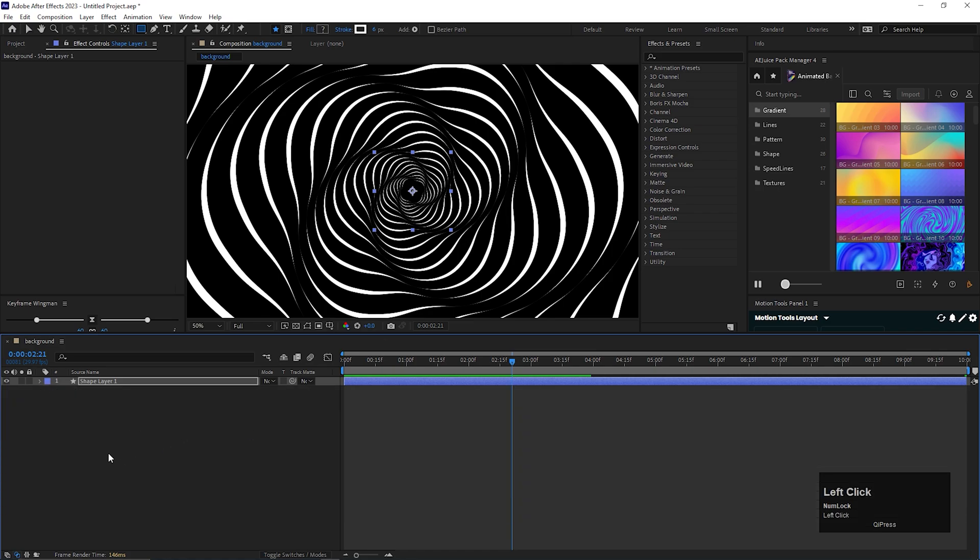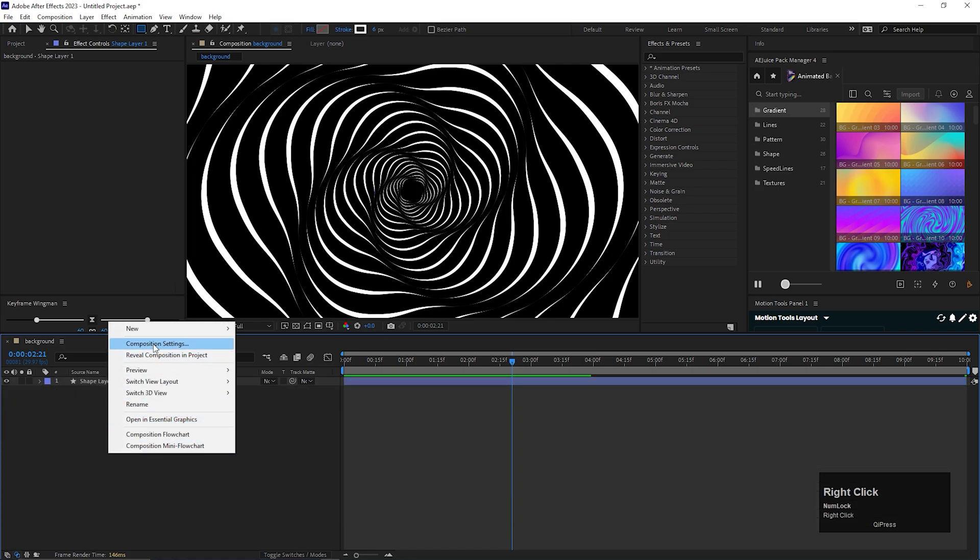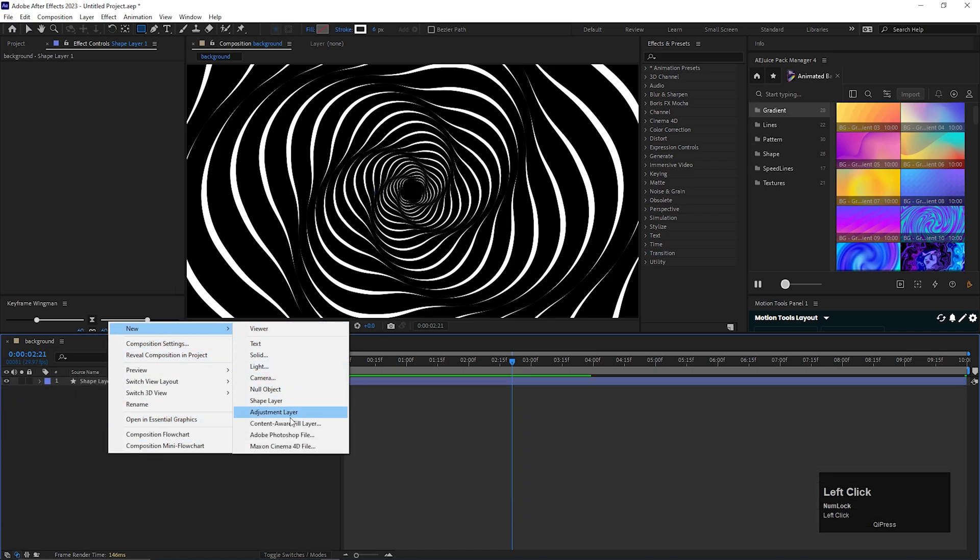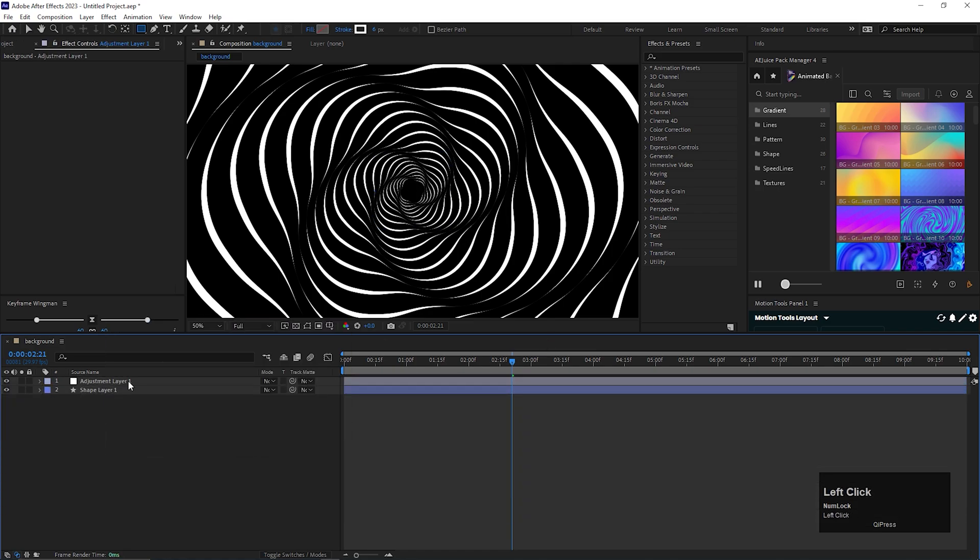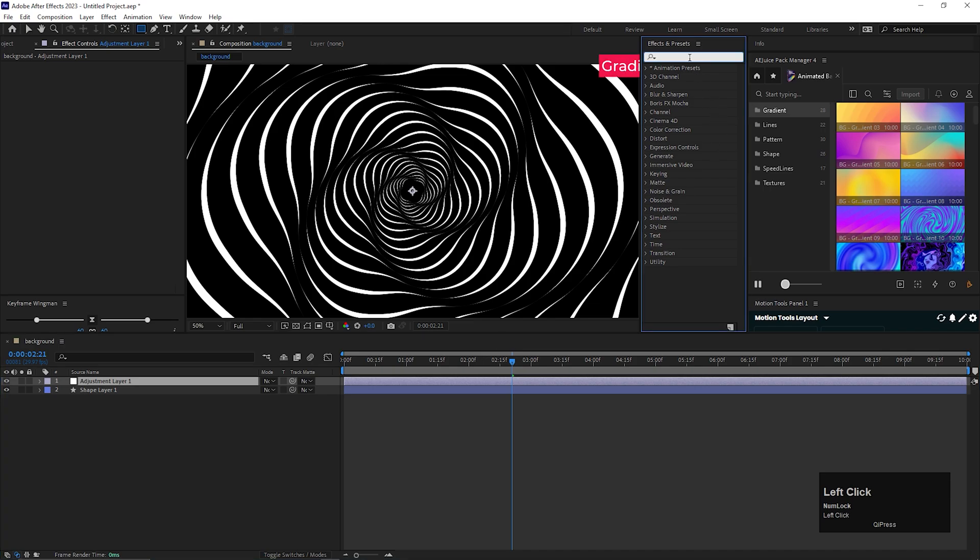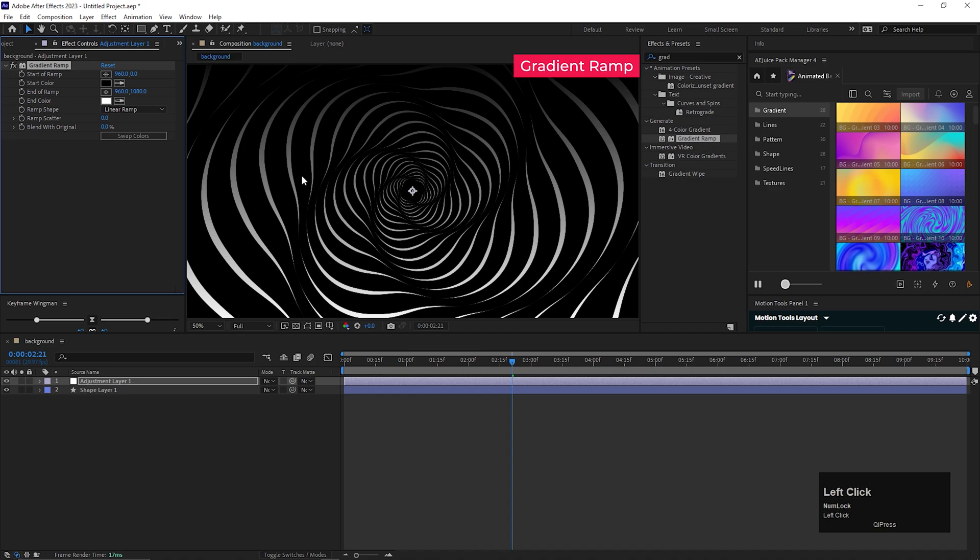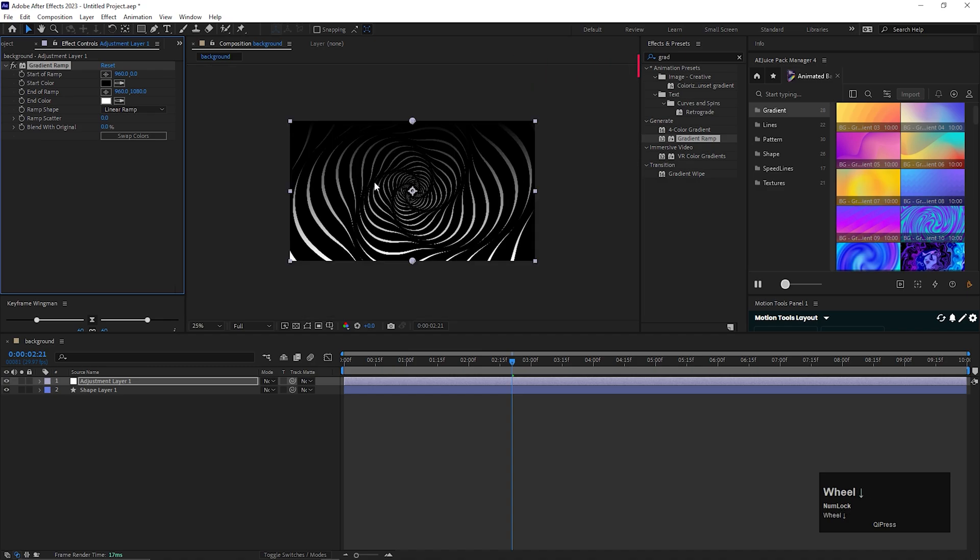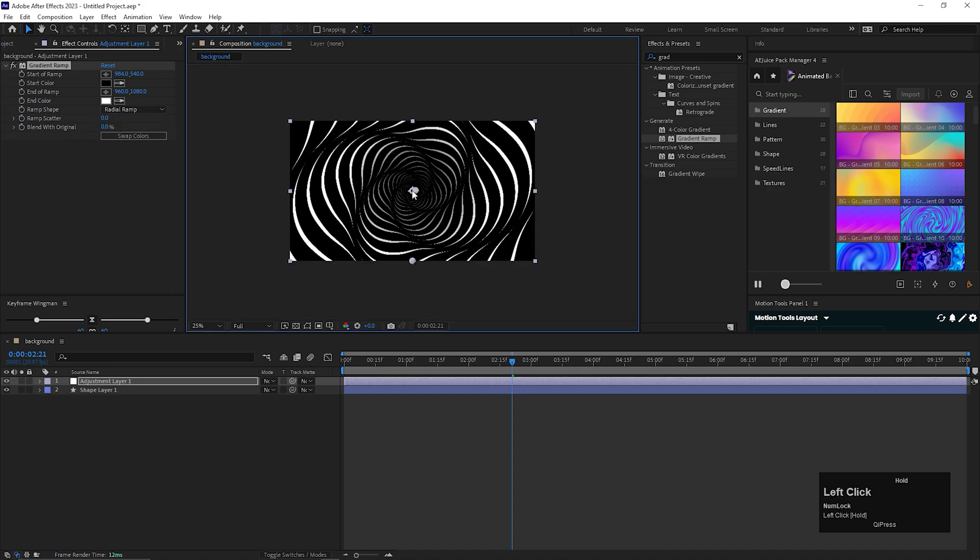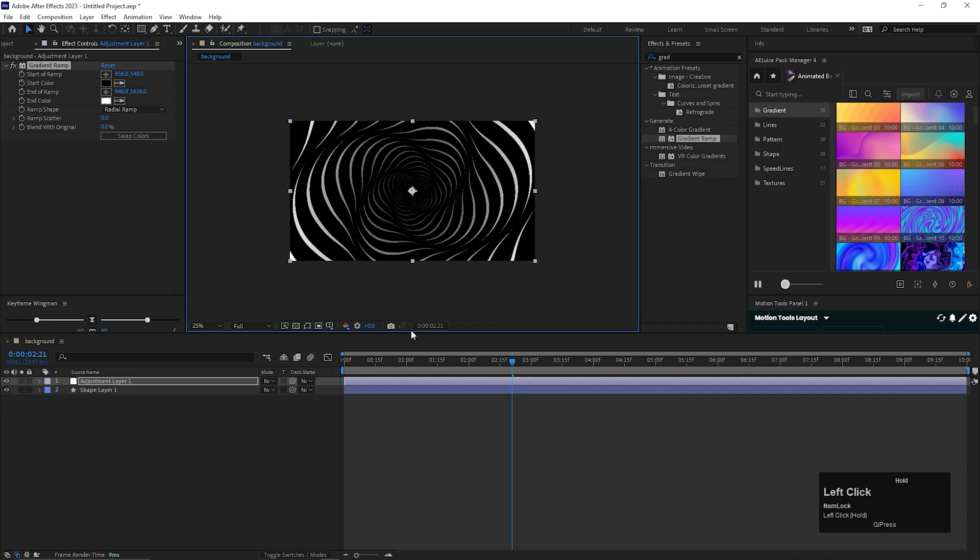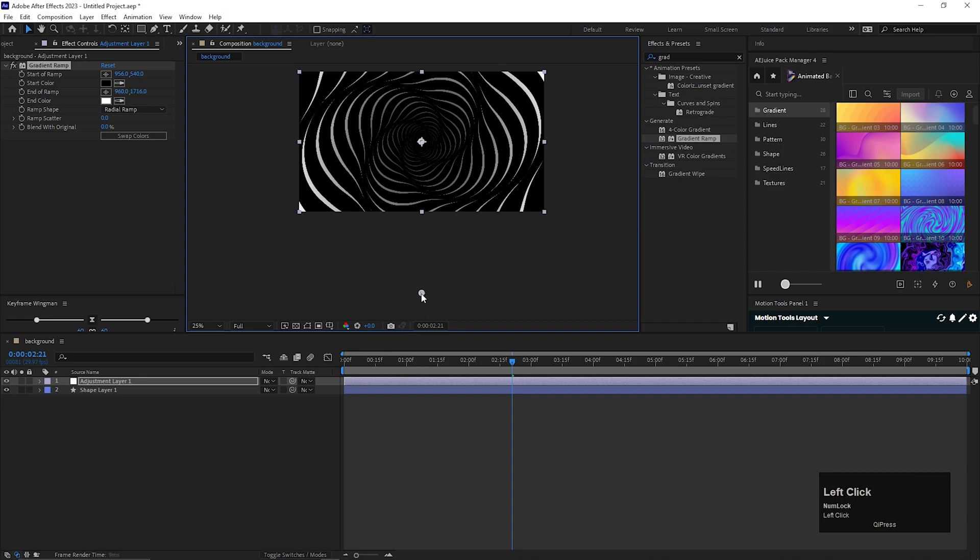All right, our main part is done. Let's add some colors. For doing that we need to add an adjustment layer. On the adjustment layer we're going to add an effect called gradient ramp. You can change the ramp shape to radial ramp and change the starting point of the ramp from here and ending point of the ramp to the down layer, maybe outside the composition just like this.